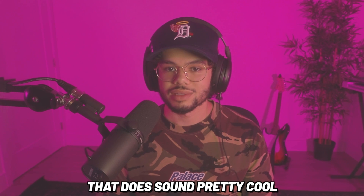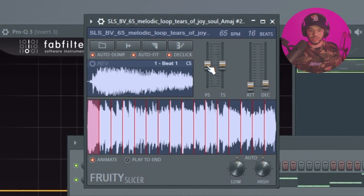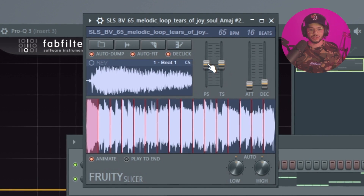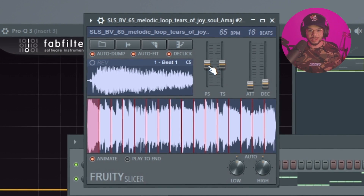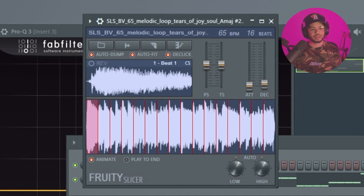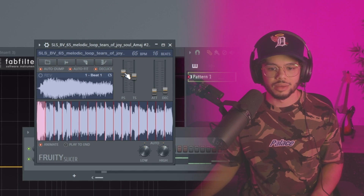Another thing you can do is play with the pitch shift, which changes the key of the sample. Just make sure you look at the upper corner — going up 100 cents equals one note. So you can shift the pitch of individual chops.